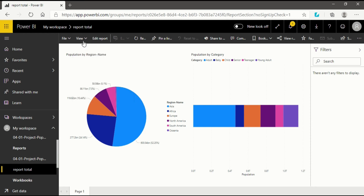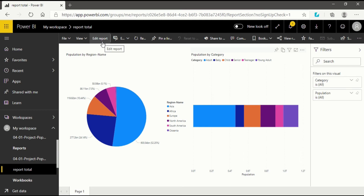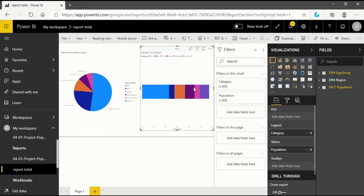Now after the View option we will talk about the most important option available in a report view, that is Edit Report. If you want to make any changes in your report, you have to click on Edit Report. When you click on it, certain changes happen in your interface because now the Visualizations pane and Fields pane are introduced — all the columns that can be used to create a new visualization are now available to us.